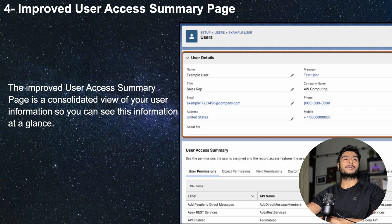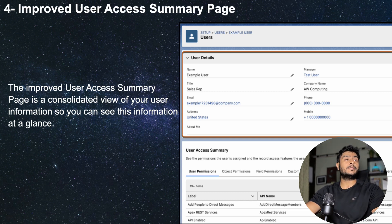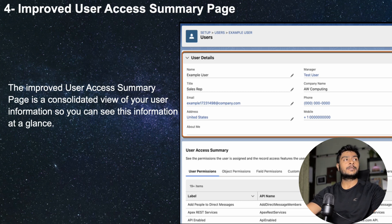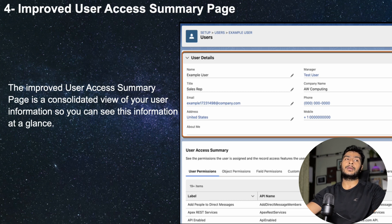Moving on, we have an improved user access summary. When you go to the user detail page in Winter 25, you will get a user access summary section where you can see a lot of information about the kind of access this user has — user permissions, object permissions, field permissions, custom permissions. All of these are directly visible from the user detail page. Earlier, you had to go to the profile or permission set separately to check what kind of permissions a user had.